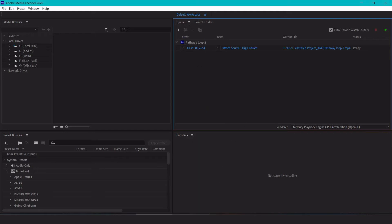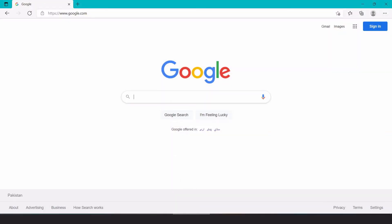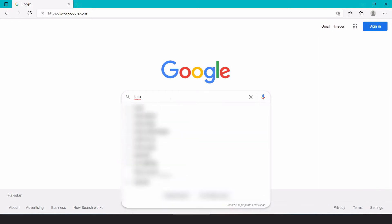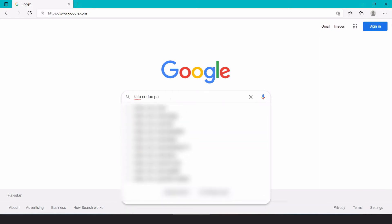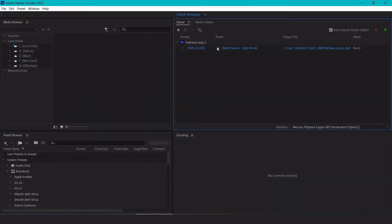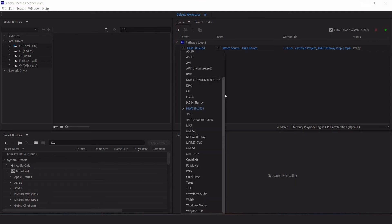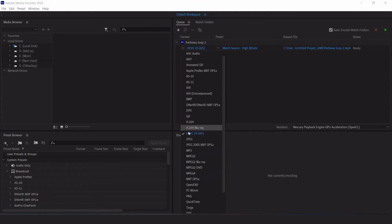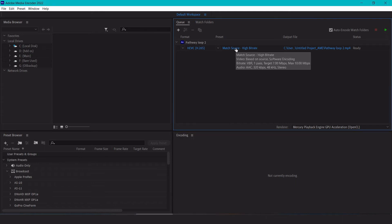If you don't see the H.265 option, you can go to Google and search for K-Lite Codec Pack. It's one of the oldest and most comprehensive packs of codecs — compression and decompression tools. Install that and make sure you select the H.265 option. The rest of the settings remain the same.